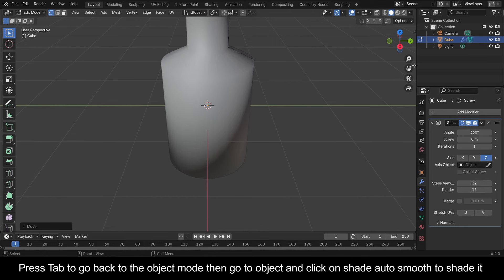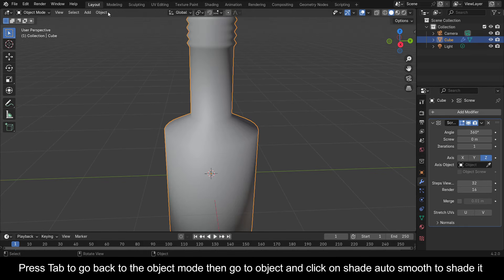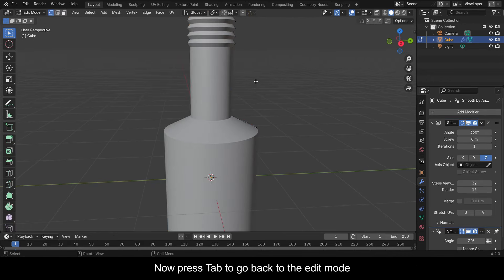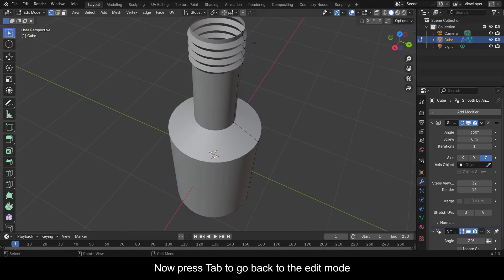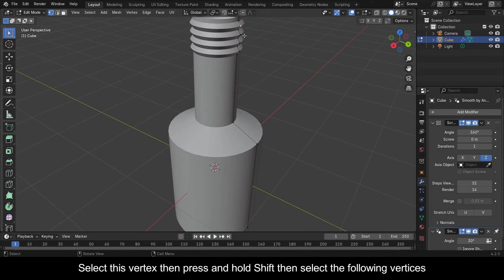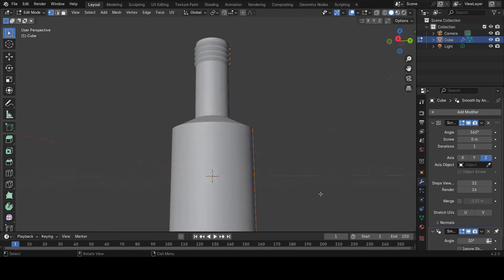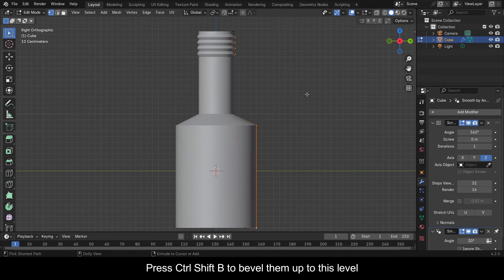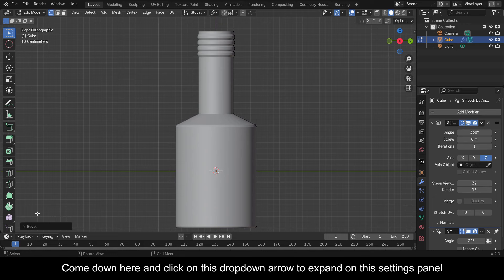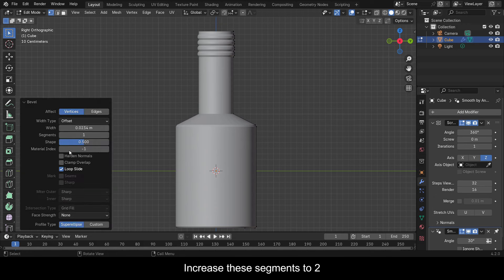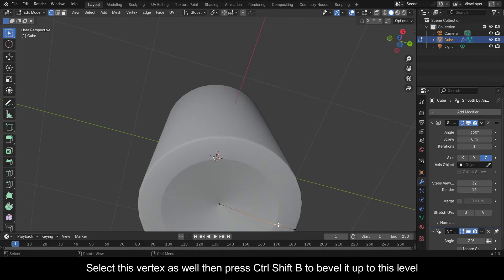Press Tab to go back to Object Mode, then go to Object and click on Shade Auto Smooth. Now press Tab to go back to Edit Mode. Select this vertex then press and hold Shift and select the following vertices. Press Ctrl+Shift+B to bevel them up to this level. Come down and expand the settings panel and increase the Segments to 2. Select this vertex as well then press Ctrl+Shift+B to bevel it up to this level.